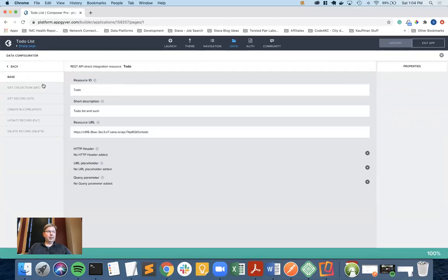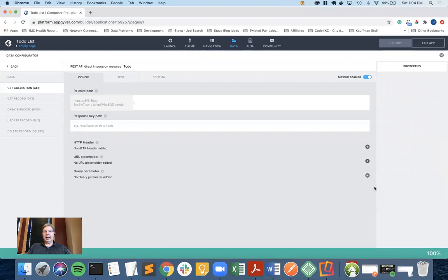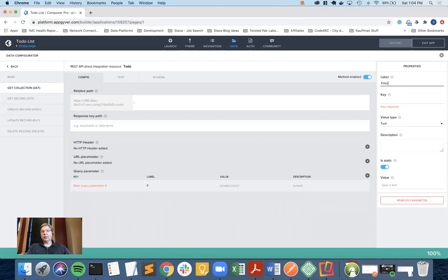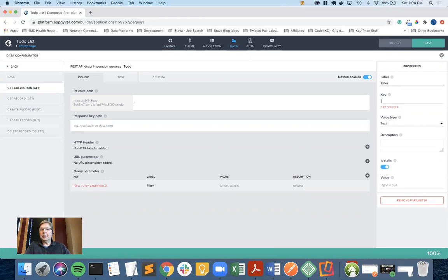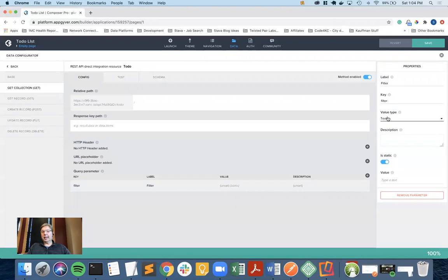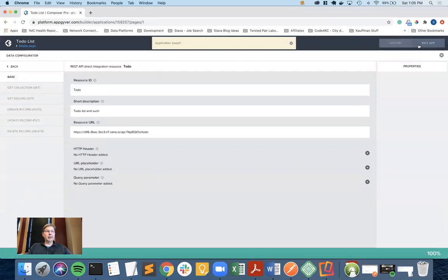I don't change my base, but I am going to change my get collection so that we can put the filter in. For that filter to work, I need to add a query parameter. I'm going to give it a label. The label is what's going to be used throughout AppGyver to understand what this is. The key needs to match what I put in Xano, which is filter. It's text. It is not static, it is something that changes dynamically based on user input. So I turn that off and it is optional. You don't have to use it, so I'm going to leave is optional on.